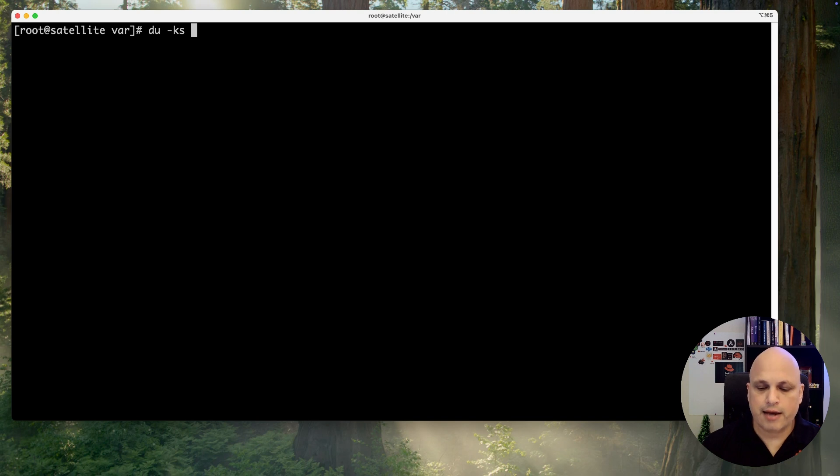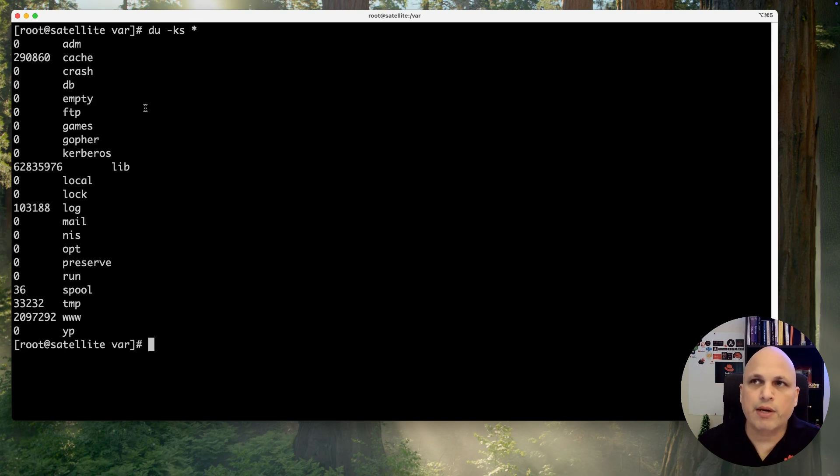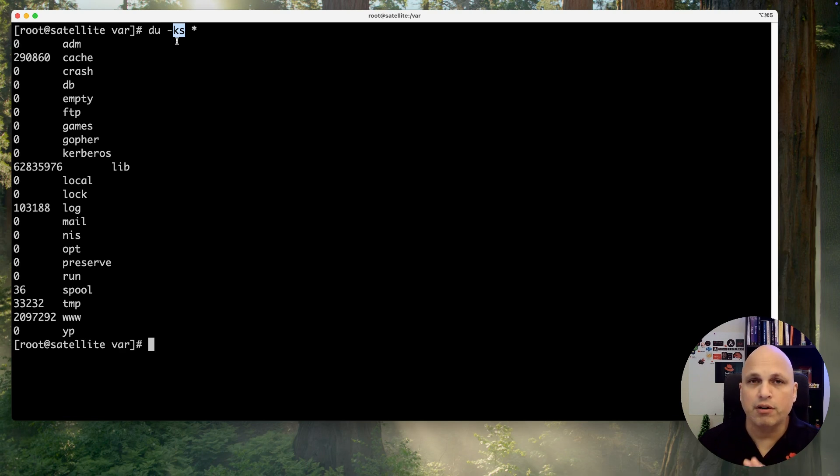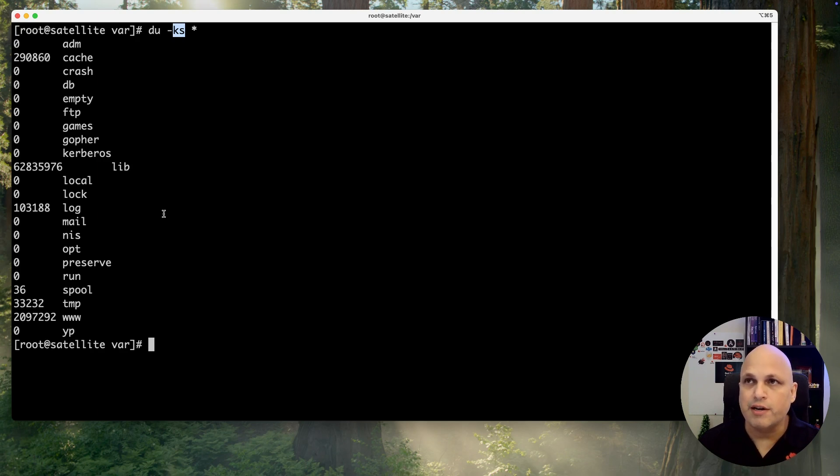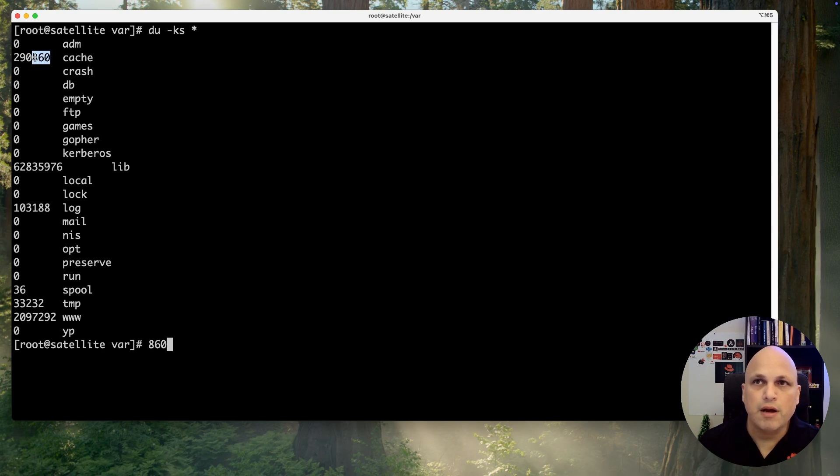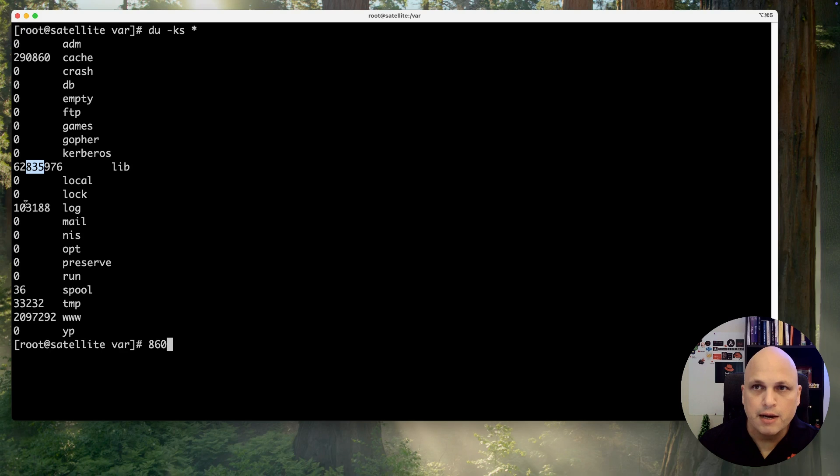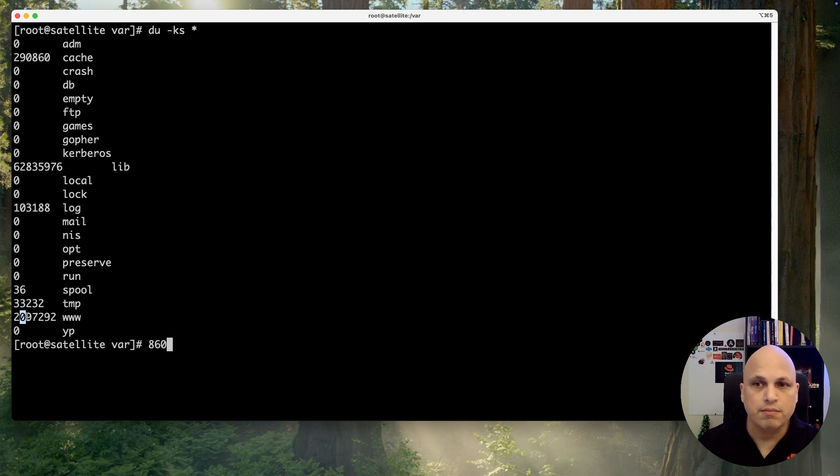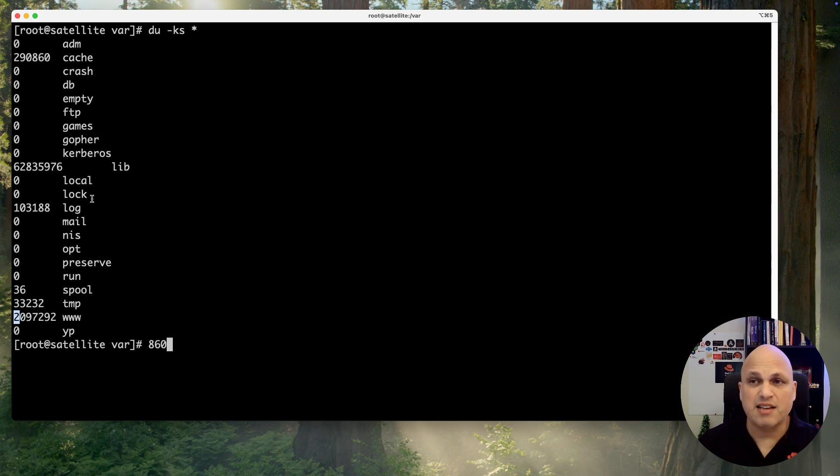Let me clean up the screen. du -ks star. At this moment we can see in kilobytes. My adm folder is 290 megabytes, and my lib folder is 62 gigs. Let's suppose that I have tons of folders - this is insane. How can I get my top 10 folders that are consuming more storage?